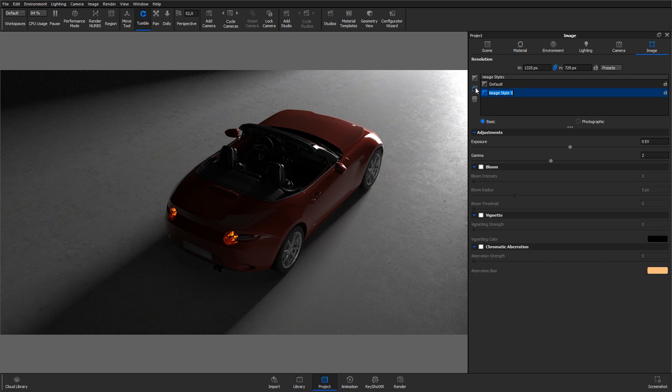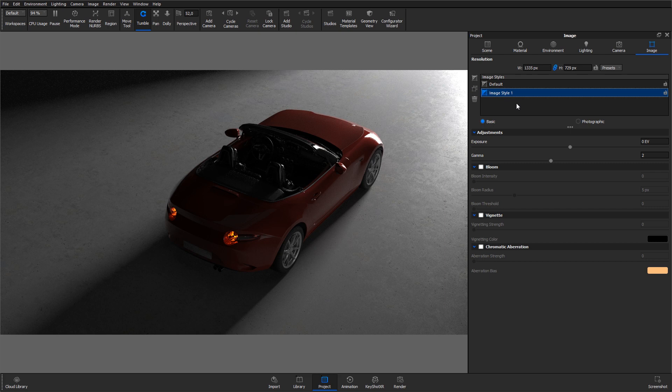Or hit the Duplicate Image Style button if you want to create a copy of an existing image style. Multiple Image Styles may be created and added to the list for a range of different styles that can be used in KeyShot Studios.